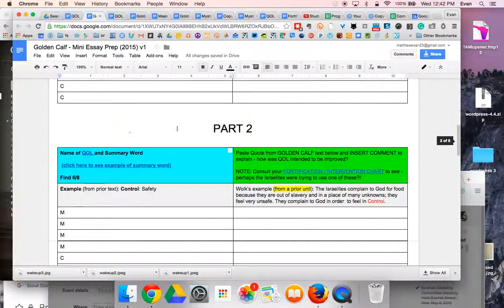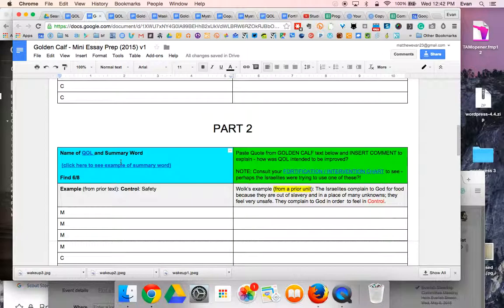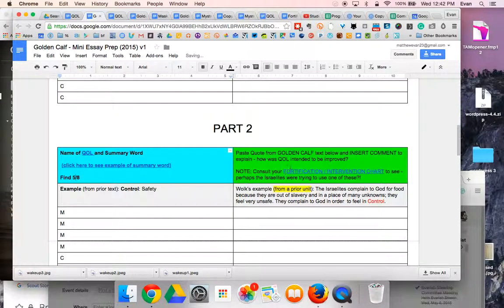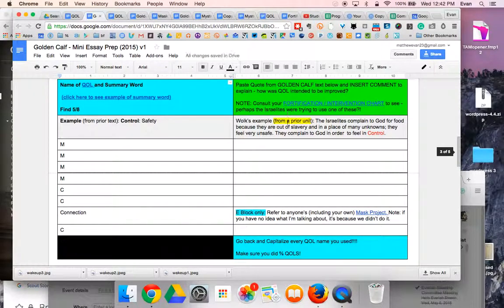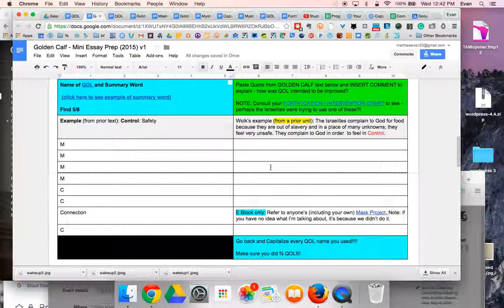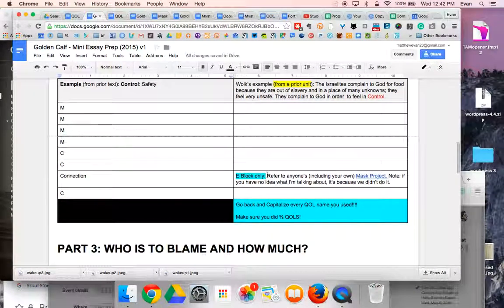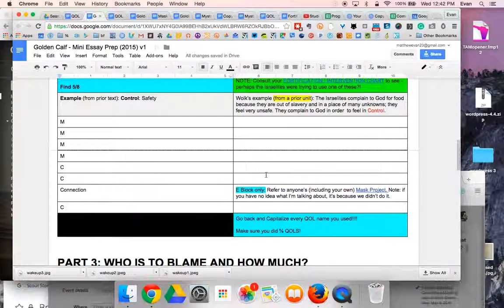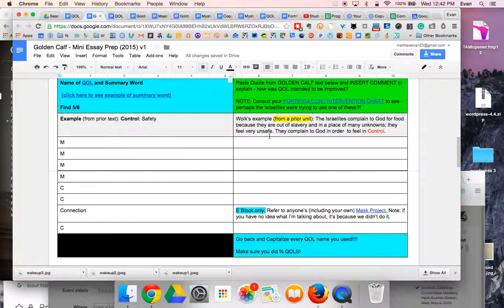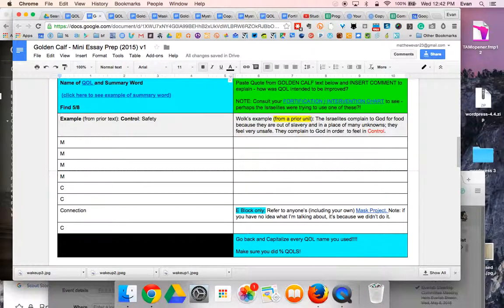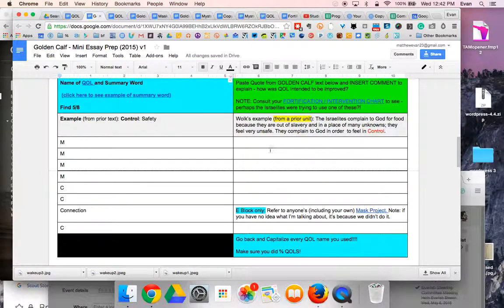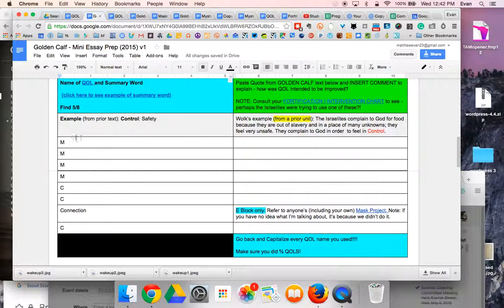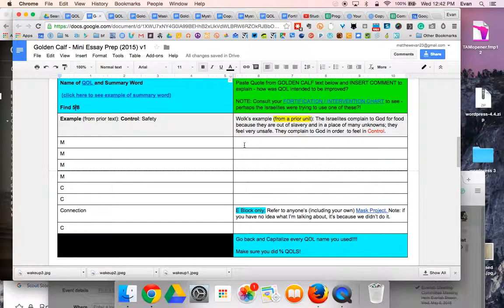Five out of eight qualities of life that they may have been trying to raise by doing these different interventions. That number will be adjustable, we'll see. Once again, you need to go back and forth between your fortification intervention chart and the golden calf text and label which quality it is and how they might have been trying to improve it.